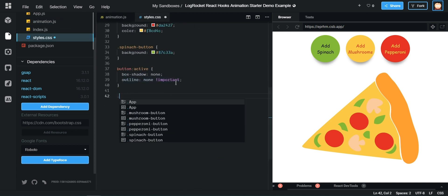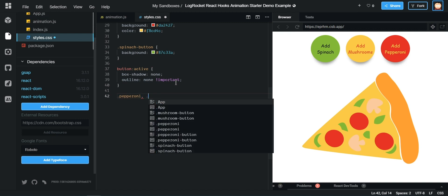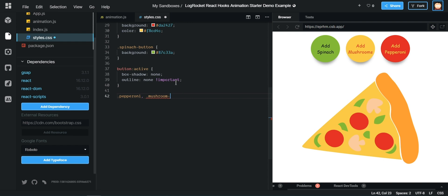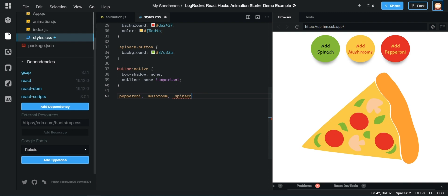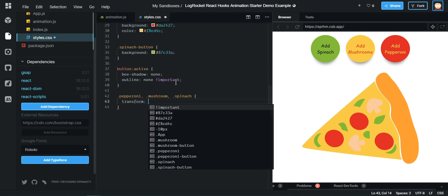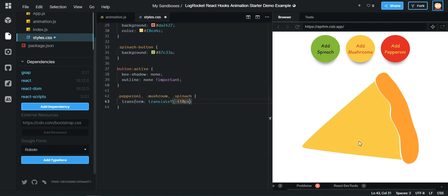So what we need to do is go over to our CSS file and target each ingredient — so spinach — and we want to use transform here. We want to use translateY, so we're moving these things up. How much? About 410 pixels. You can see now we have a blank pizza, so we can start adding in some functionality.